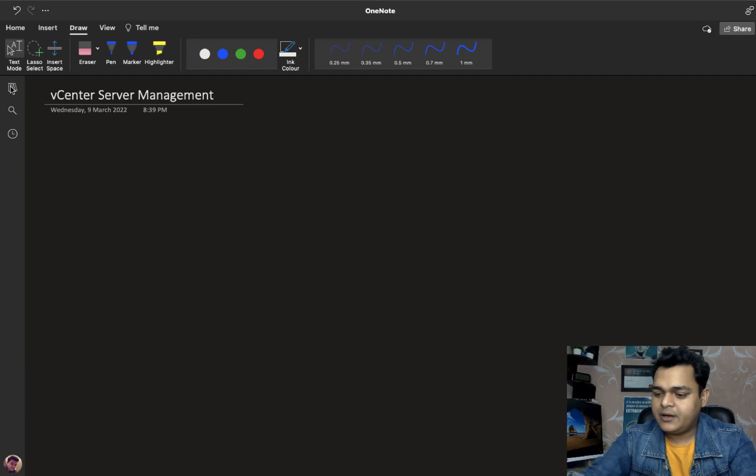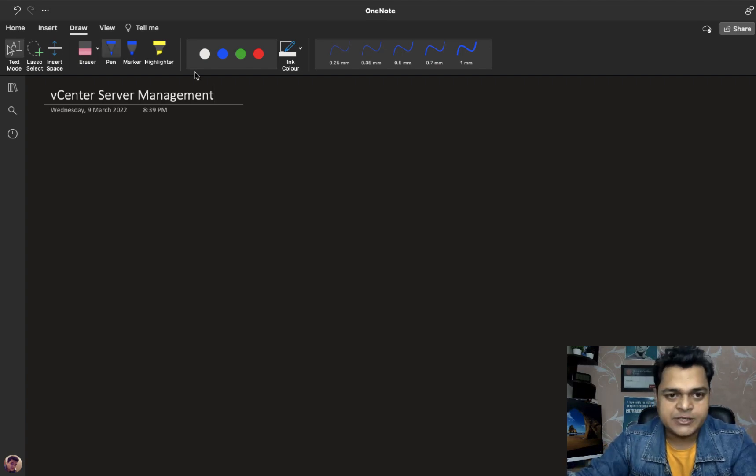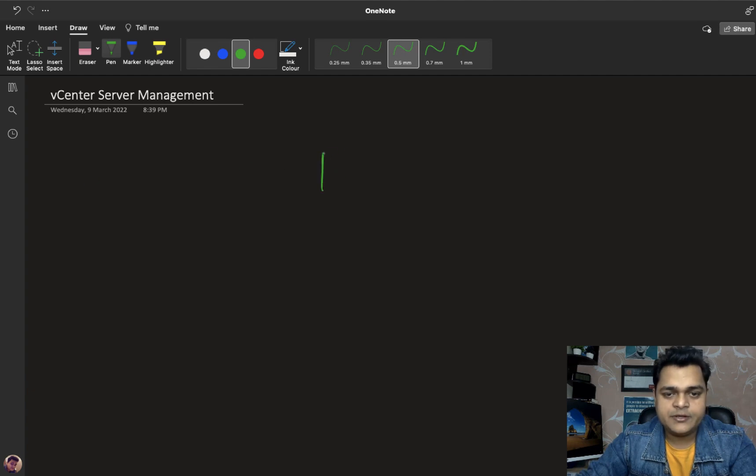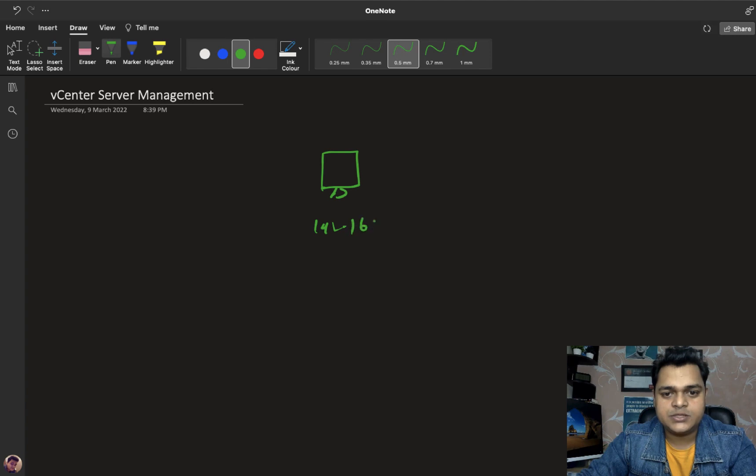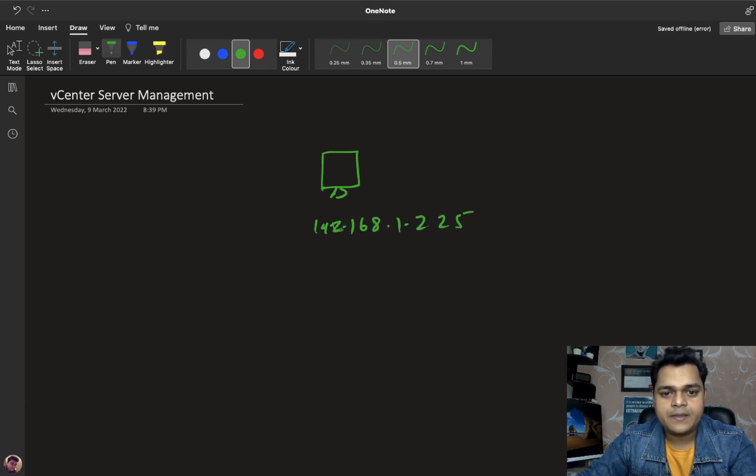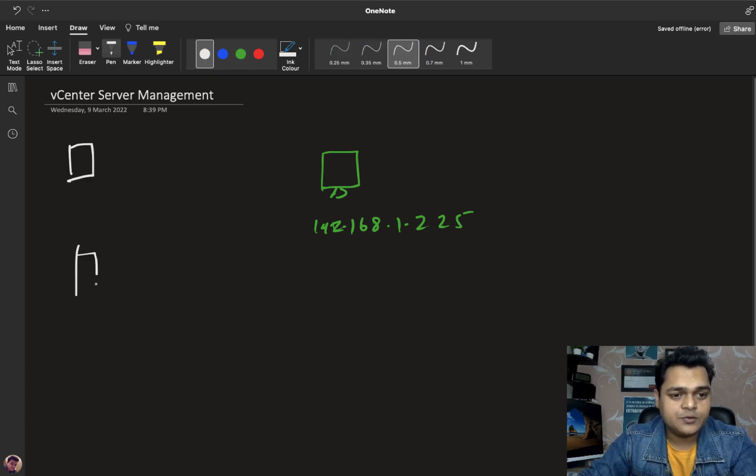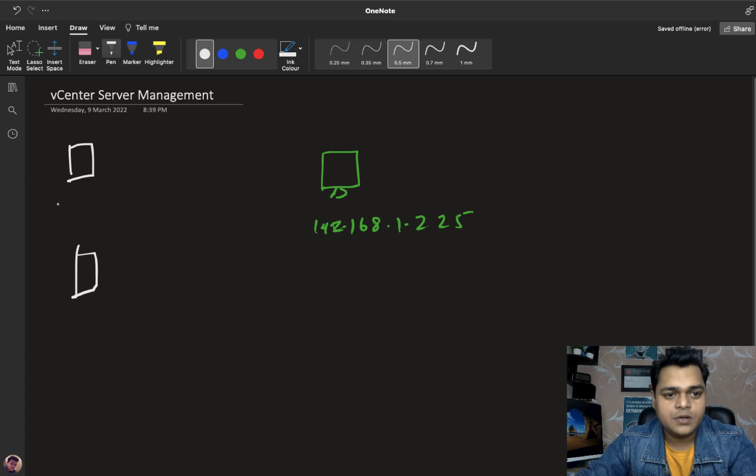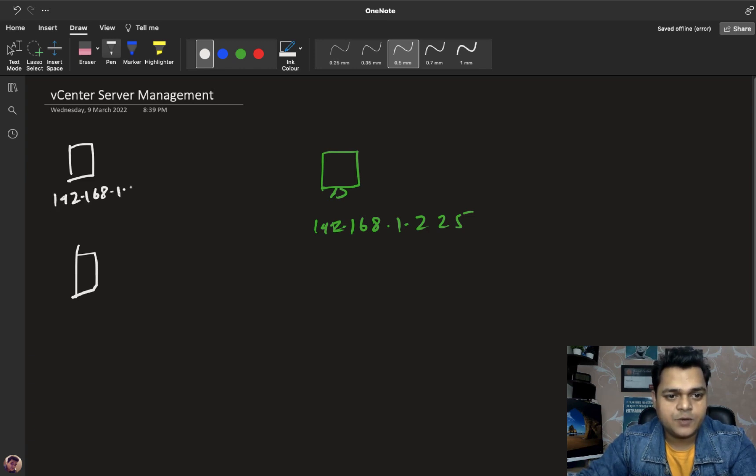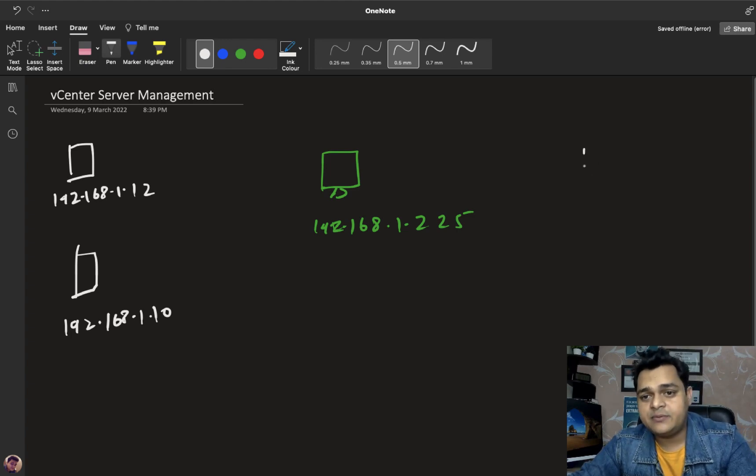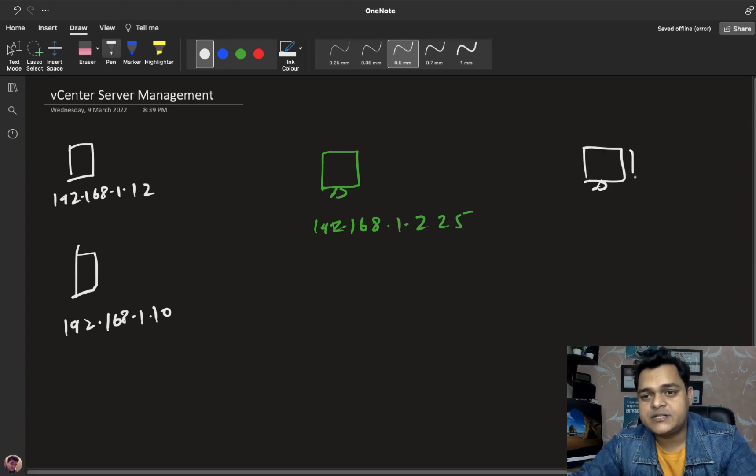As we know, we have already installed vCenter server. The vCenter server IP address is 192.168.1.225. And we have two different ESXi hosts as well. ESXi host 1 IP address is 192.168.1.12 and another ESXi contains 192.168.1.10.